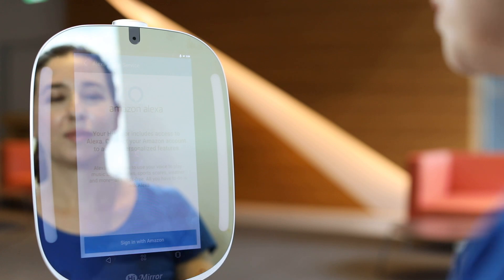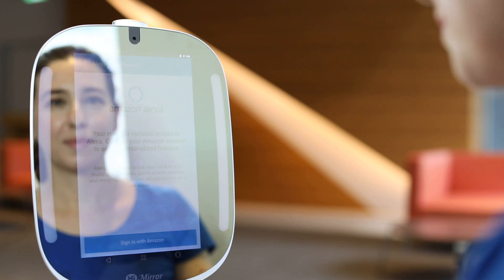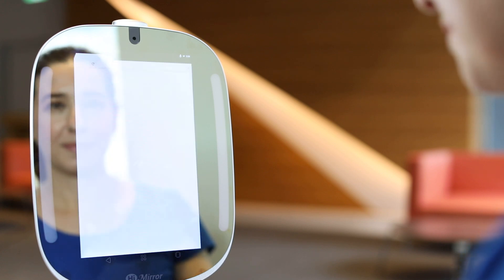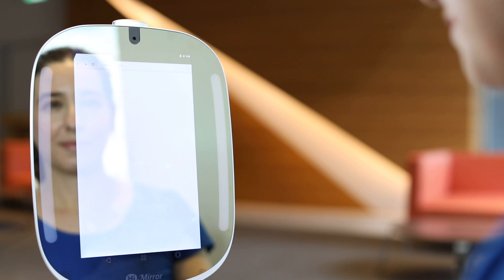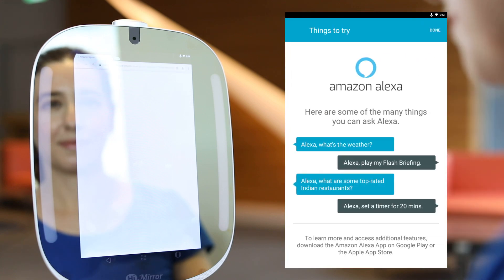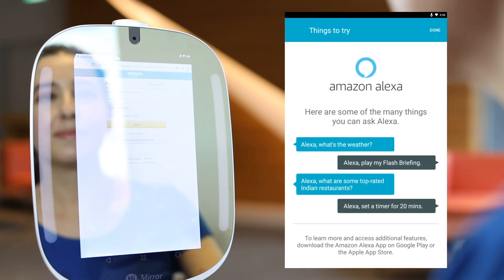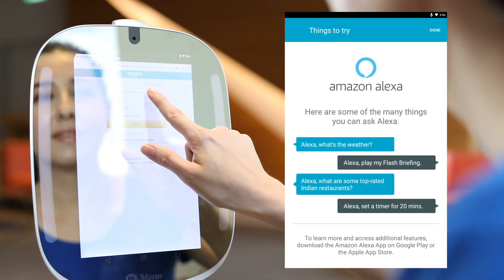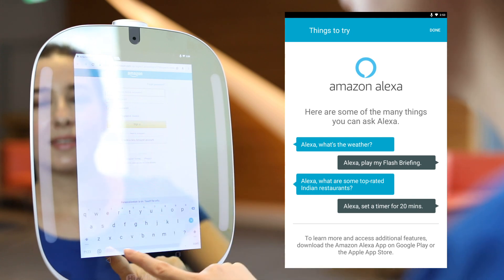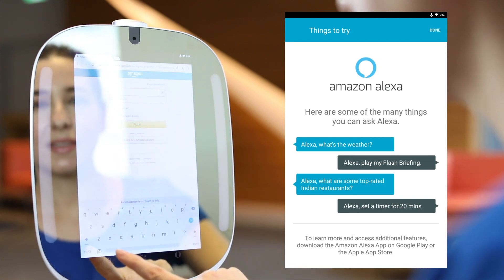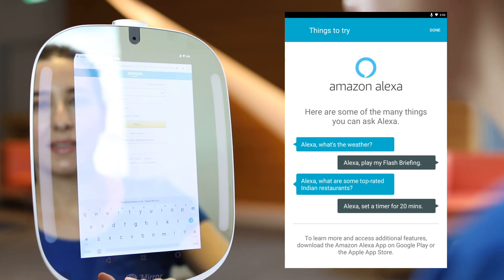Please log in to your HiMirror Mini account with facial recognition first. Tap Settings and pull down to find Link Amazon Account. Log in to your Amazon account and go back to the main screen.